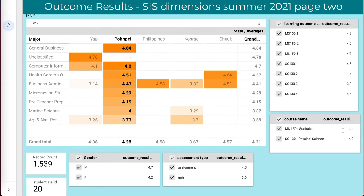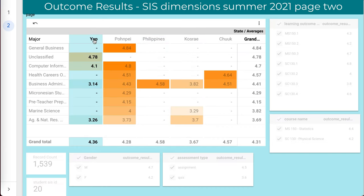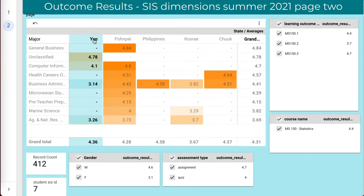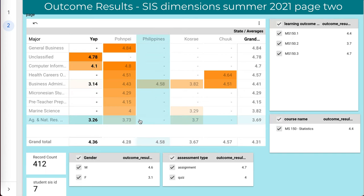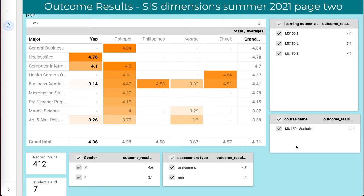I can see all my other numbers are now reflective of the Pohnpei students. From Yap, there are about seven students, and you see I've got a larger differential running between males and females. These students, you can see from the course, Physical Science has disappeared because these students are all in MS-150 Statistics.